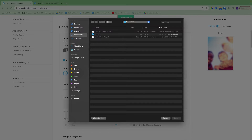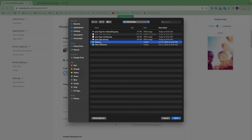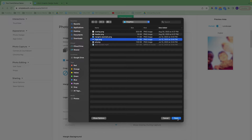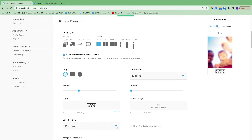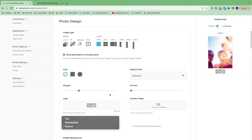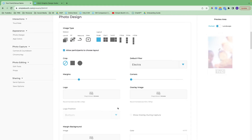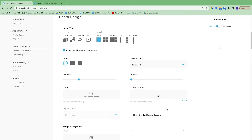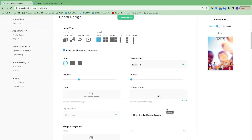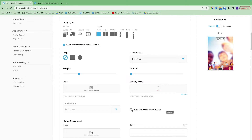Here you can upload a logo, which will be inserted around the photo. You can switch up the logo position — bottom, middle, side, and top. We also have the option for an overlay, which would be inserted on top of the photo. You'll want to remove the background of your graphic and download it as a transparent file. You can show the overlay during capture, which can be helpful depending on your design, but keep in mind that the photo and the overlay graphic will be mirrored.